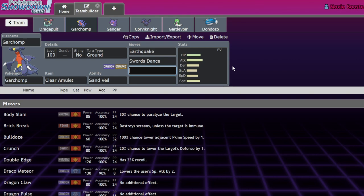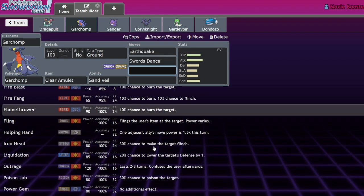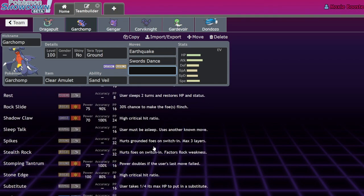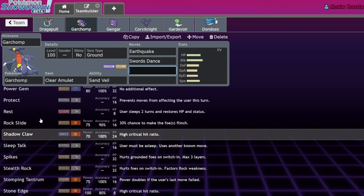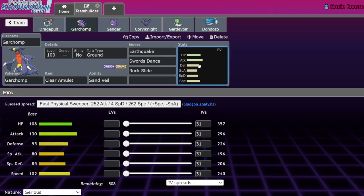I expect to see a lot of Garchomp plus Salamence. Clear Amulet Terra Ground Garchomp - I've been playing around with Terra Flying Garchomp but I think Terra Ground is better now just because there aren't as many Fairy type threats.